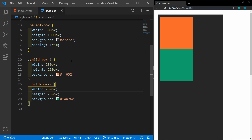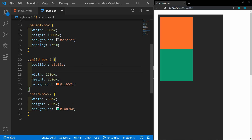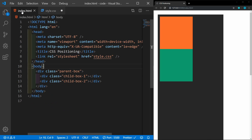The first thing that we're going to look at is static. Static positioning is the default positioning — if we do not declare a position, then it is static. Static positioning flows along with the HTML document flow, so child box one and then child box two.